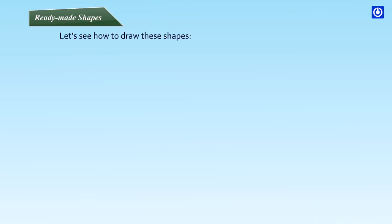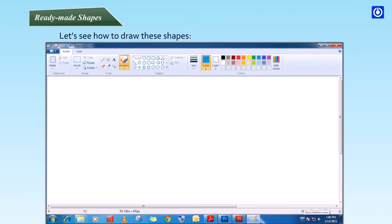Let's see how to draw these shapes. Step 1: On the Home tab in the Shapes group, choose Rectangle.